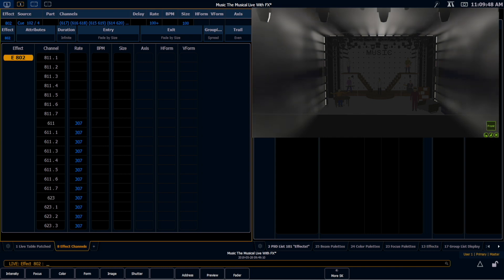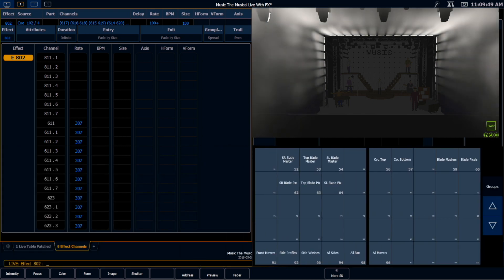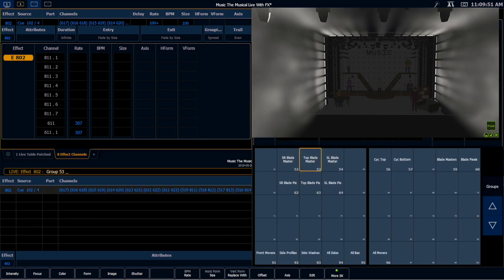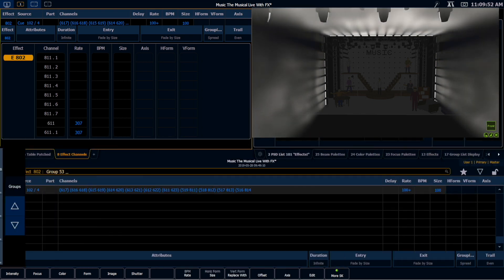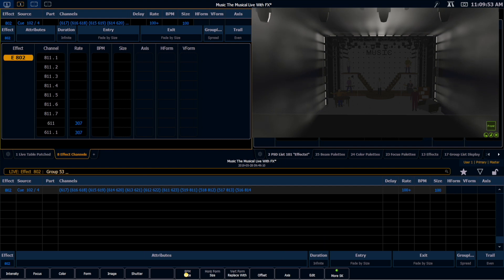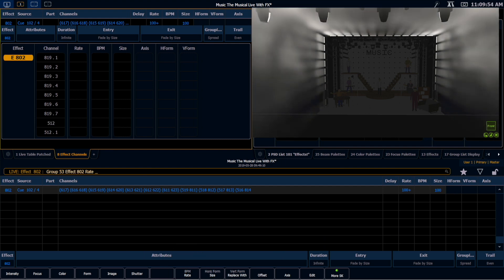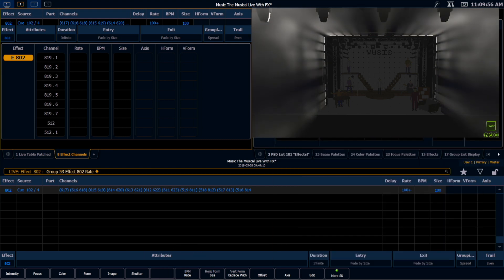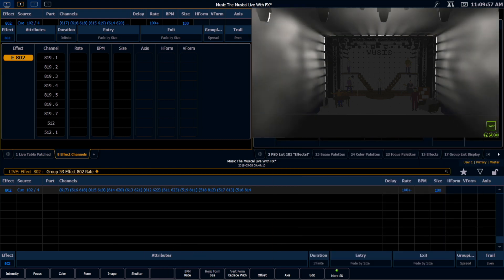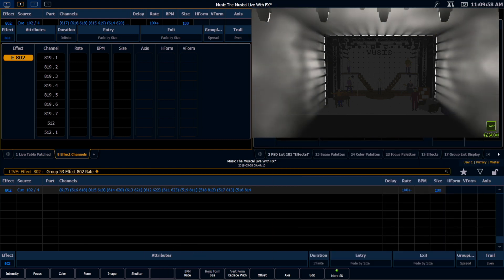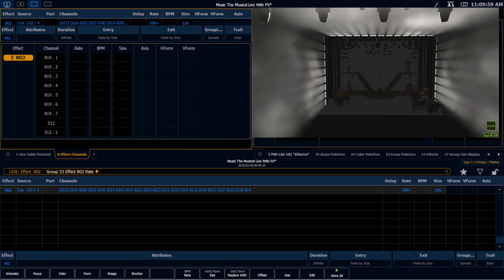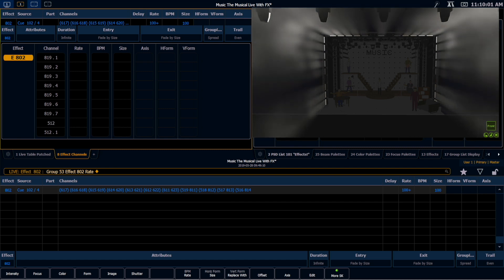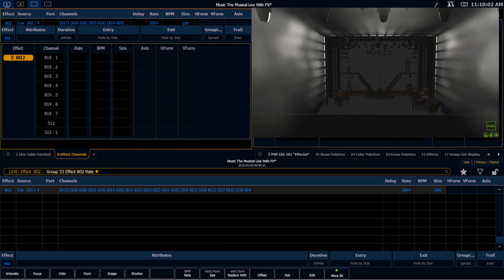If I want to remove that timing, all I have to do is select those fixtures. Rate, enter. It's just like removing any other value and restoring it to its default in EOS. If I want to restore discrete timing, time, enter.